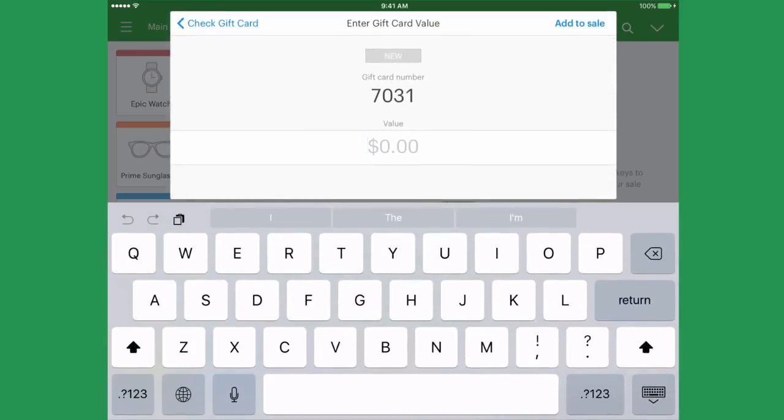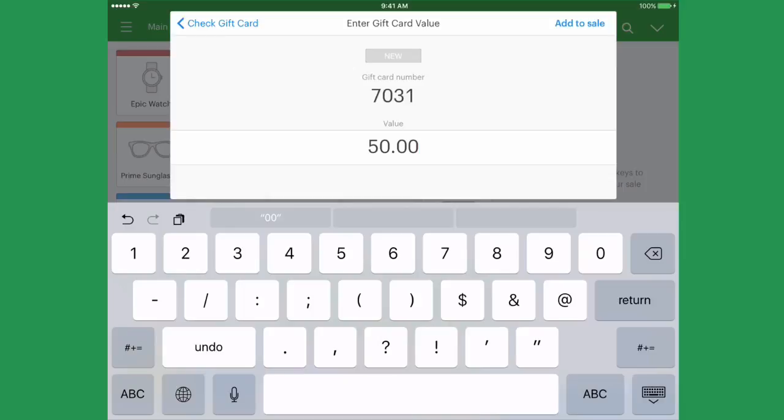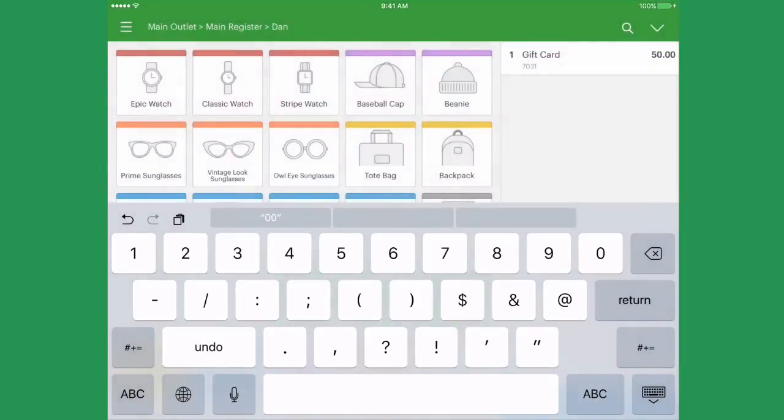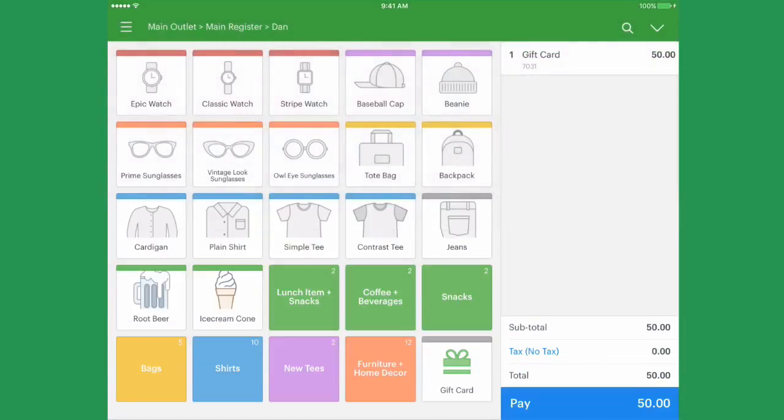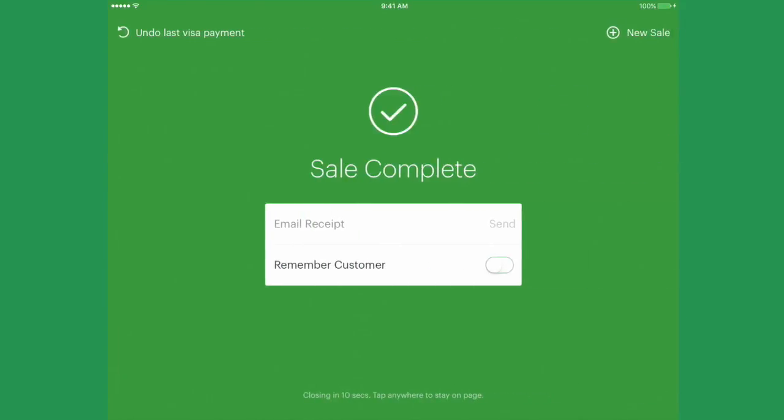Once the code has been verified, enter the gift card value and click Add to Sale. The gift card is now added to the sale. You can finish the sale as per usual and complete the payment process.